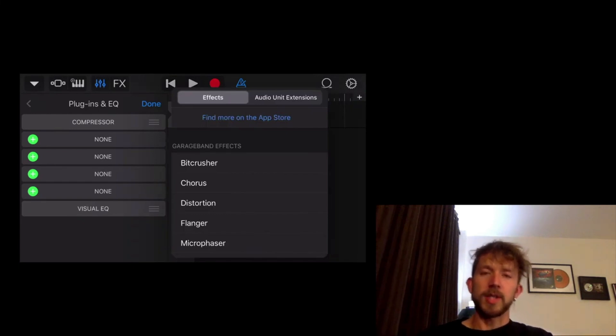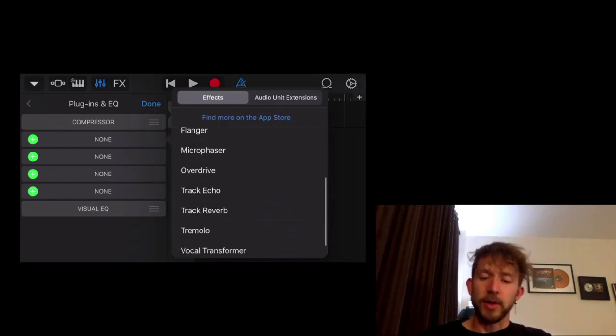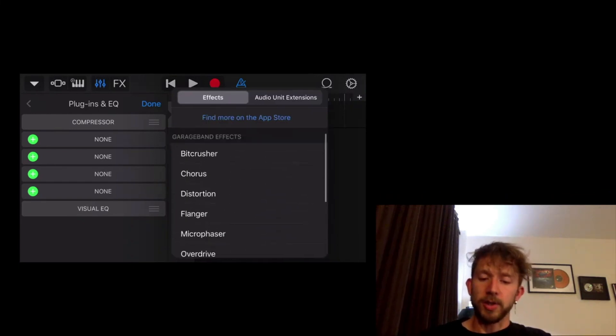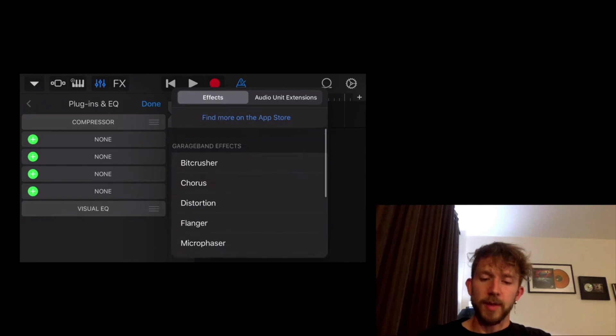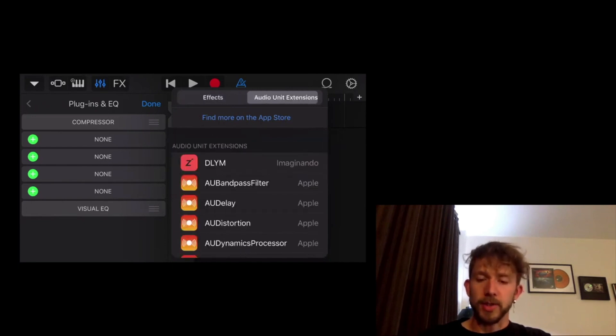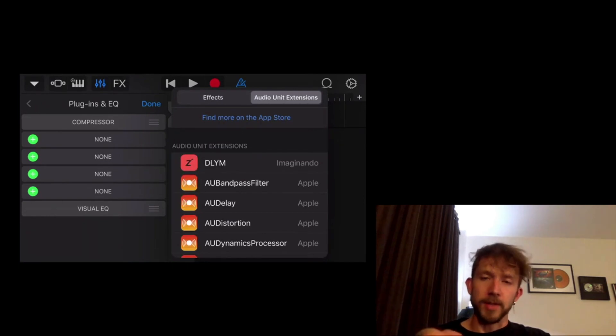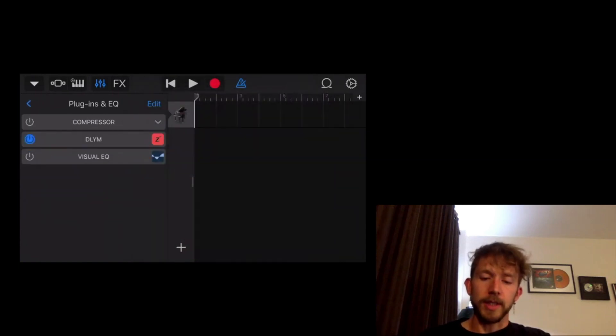So now you can see the effects and stuff like I talked about in the article, all the additional effects that it comes with. But we don't want that. We want to go into the audio unit extension. So right here, there it is.